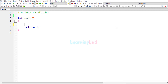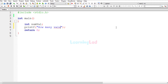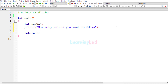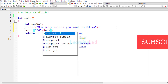The first thing we are going to do is create some variables. The first variable we need will be for storing the array size — the number of values the user wants to enter. This will be an integer and I'm going to name it 'numval'. We will use a printf function to ask the user how many values they want to add, then use scanf with %d to read and store that in the numval variable.